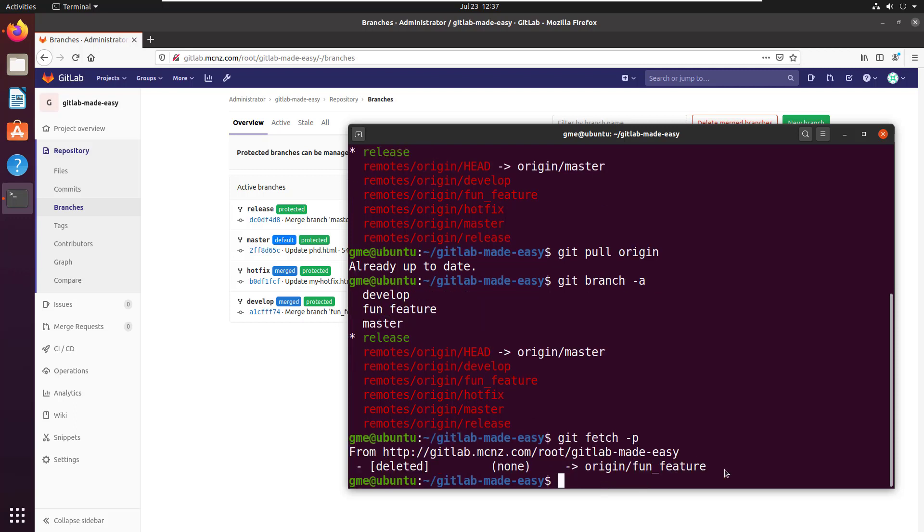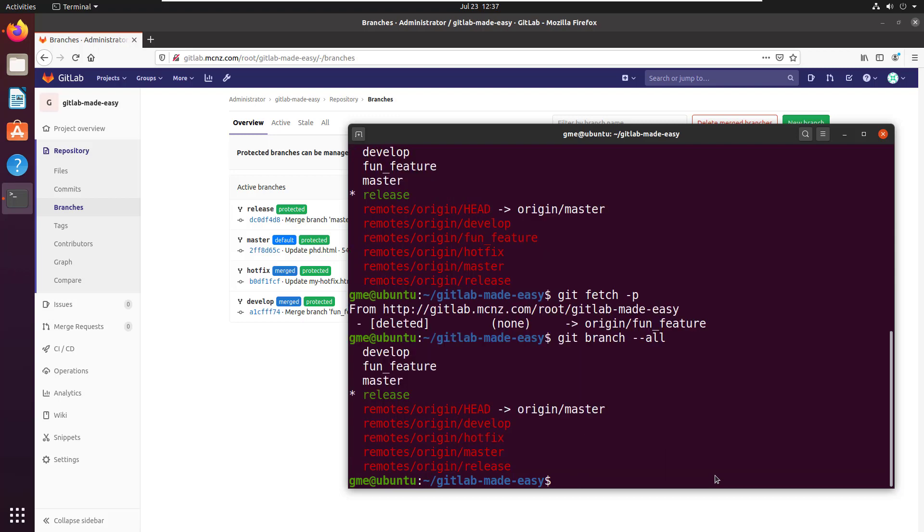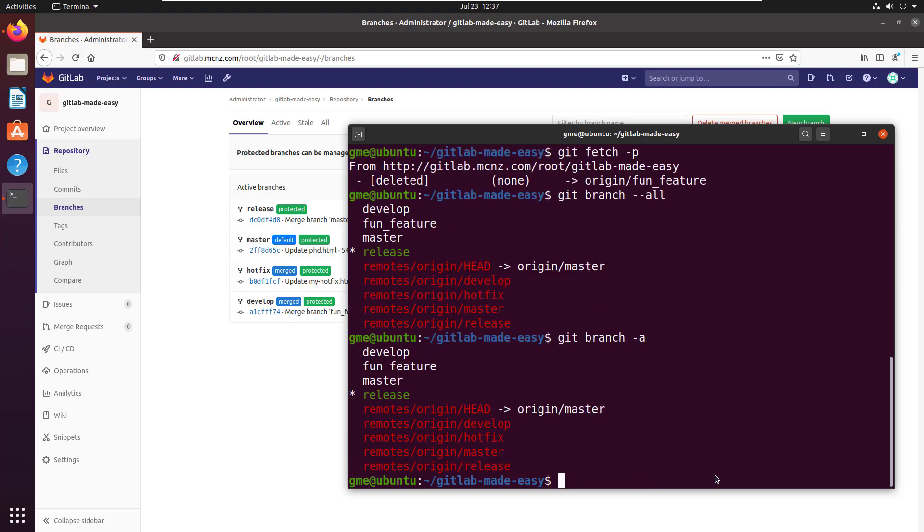So here I'll do git fetch prune, and I'll just use the short form, so single dash and p. You notice now it says this particular file has been deleted. If I do a git branch --all—two dashes because it's a full word—git branch -a because it's an alias, same command, you'll notice that the fun feature is no longer there.